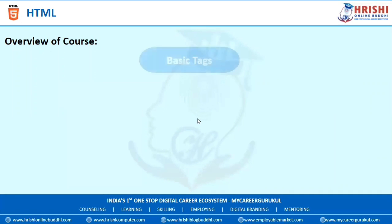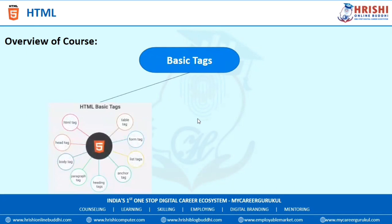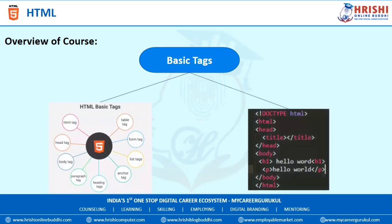The next topic is Basic Tags. In this, we will learn about Heading Tags, Paragraph Tags, Center Tags, and other tags which are used to form the content, and we will see the working of all these tags.